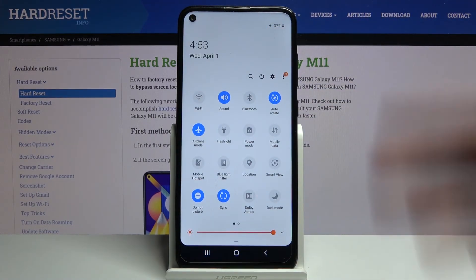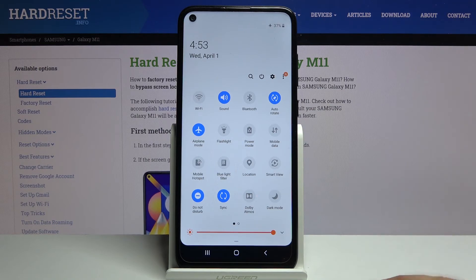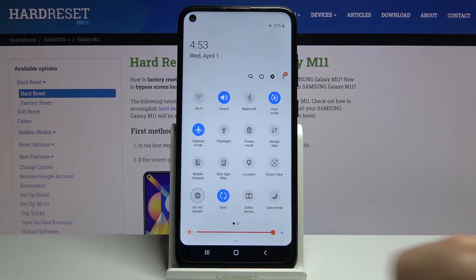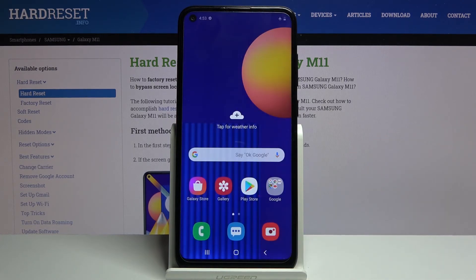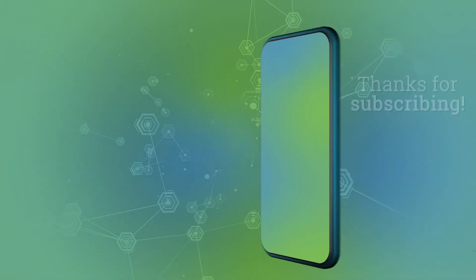If you've set it to stay on until you turn it off, you'll have to turn it off by simply tapping on the toggle yourself — like so. And that is how you set up and use Do Not Disturb mode. If you found this helpful, don't forget to hit like, subscribe, and thanks for watching!